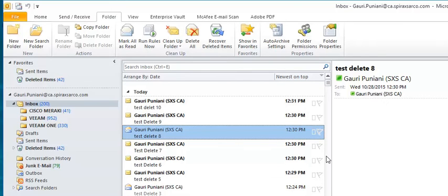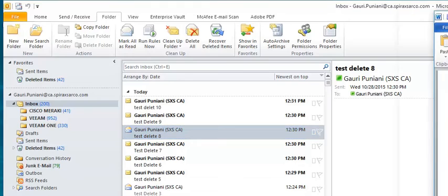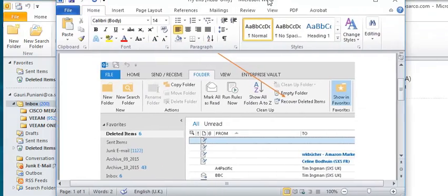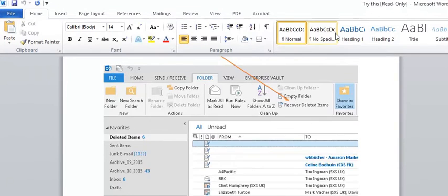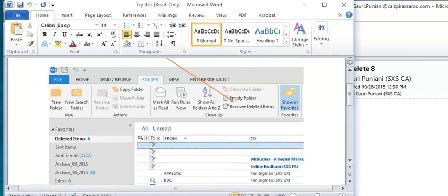Now since this is done, for Outlook 2013 it should also be the same. Please see the screen. The interface is also the same.